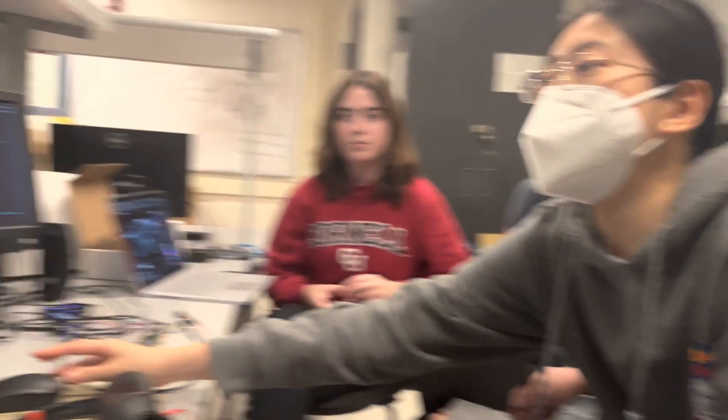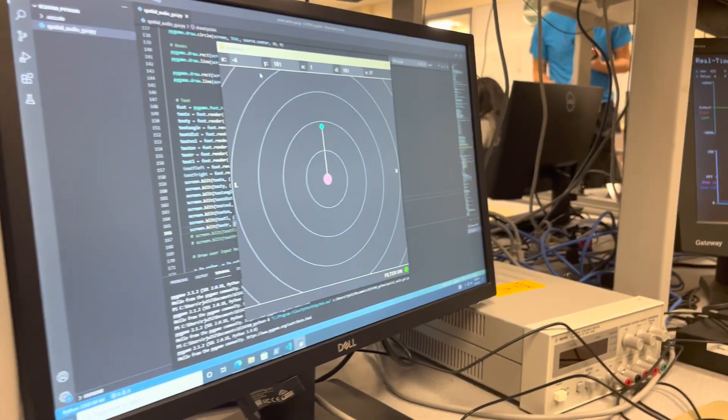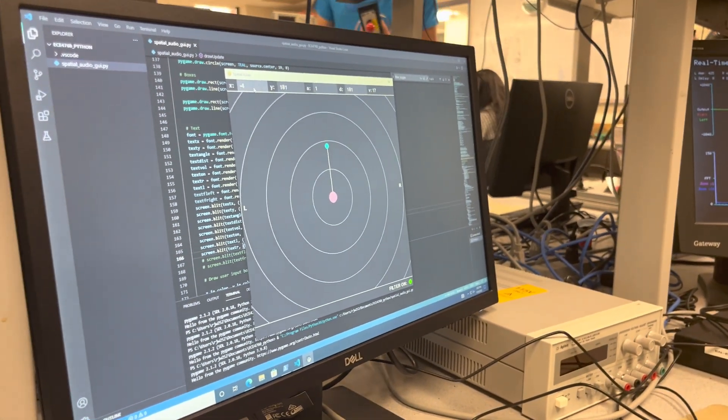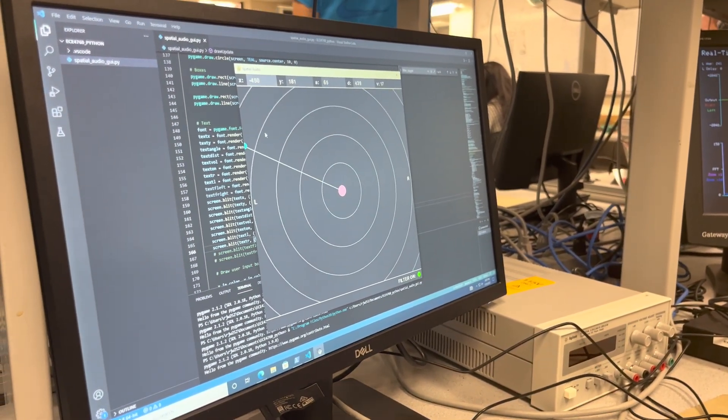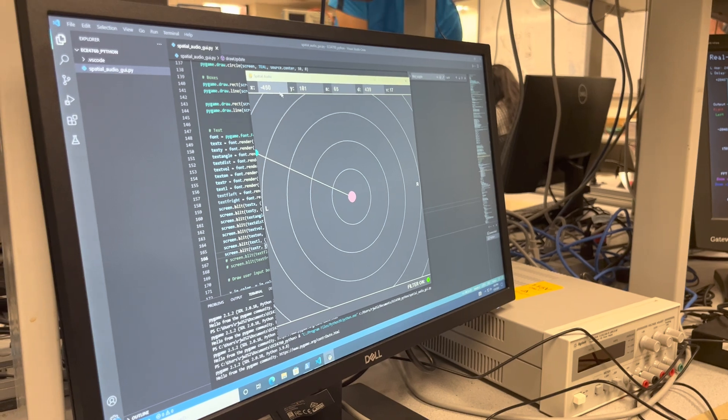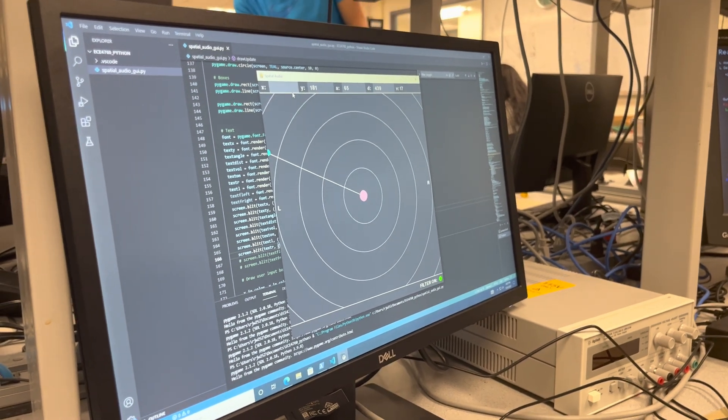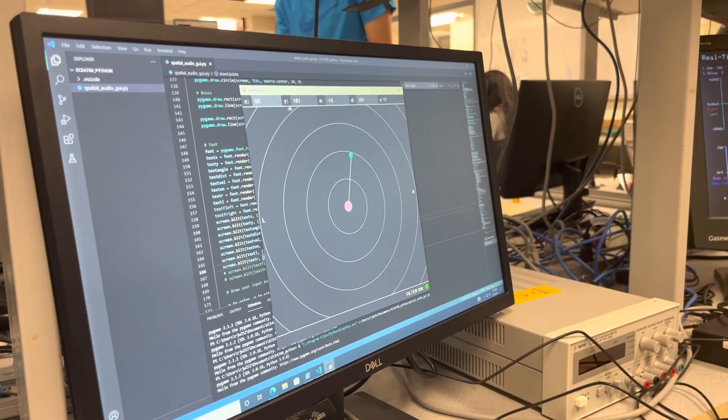Yeah, and then for the GUI, most of it was implemented in Python, and so you can change the location and stuff, and the angle and distance, so you can make it like put it like 30 degrees or something.